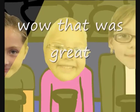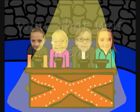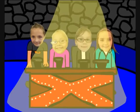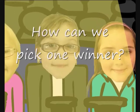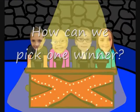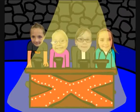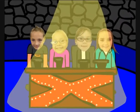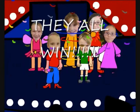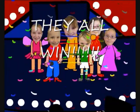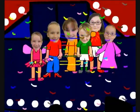Sing along, yeah you really got it going on. Wildcats in the house, everybody say it now. Wildcats everywhere, wave your hands up in the air. That's the way we do it, let's get to it. Time to show the world.